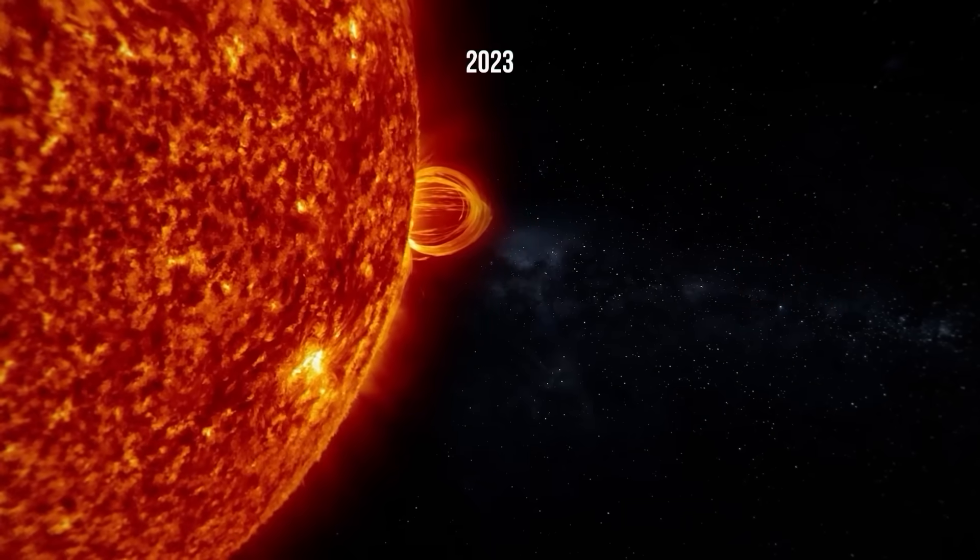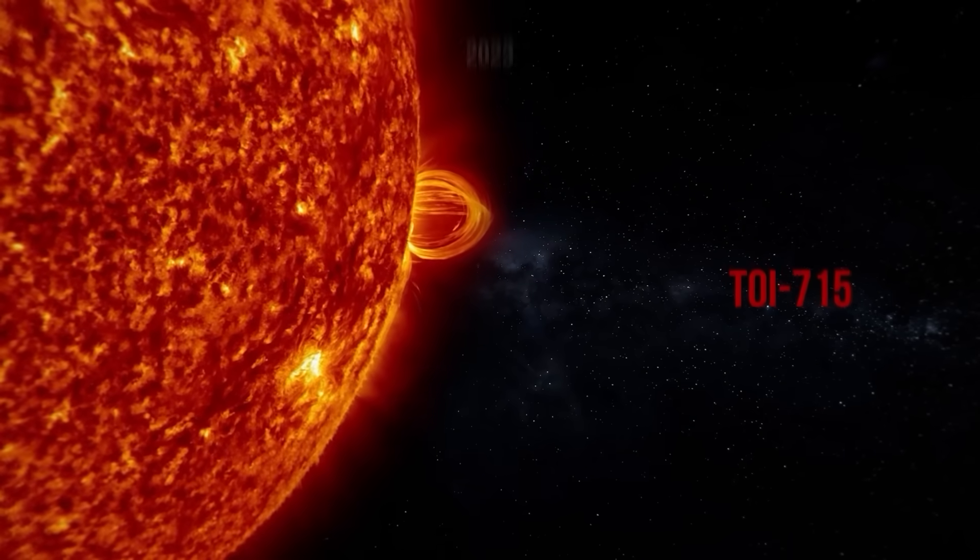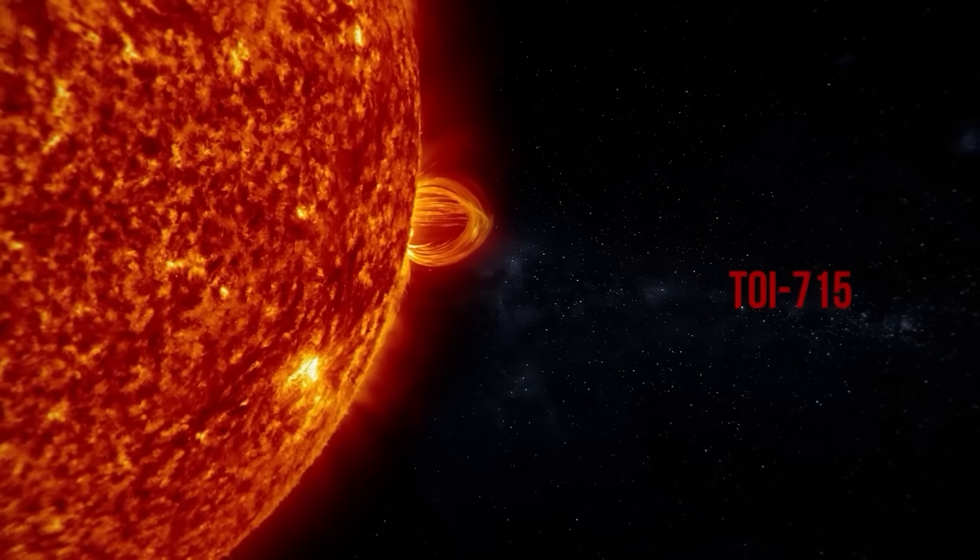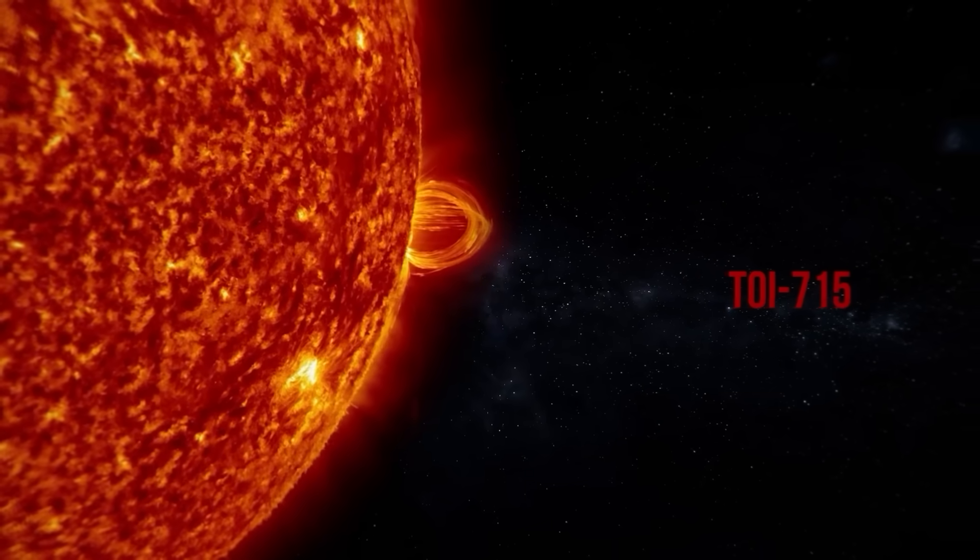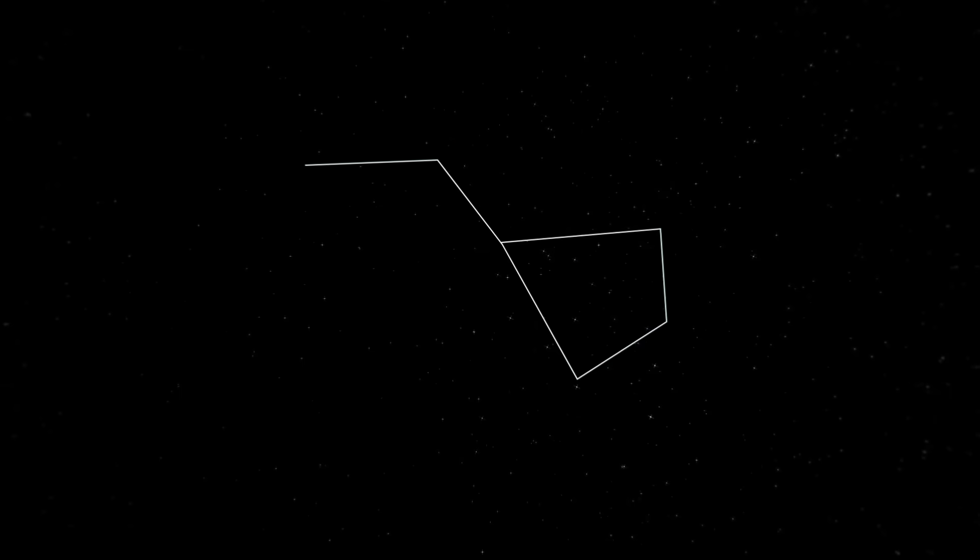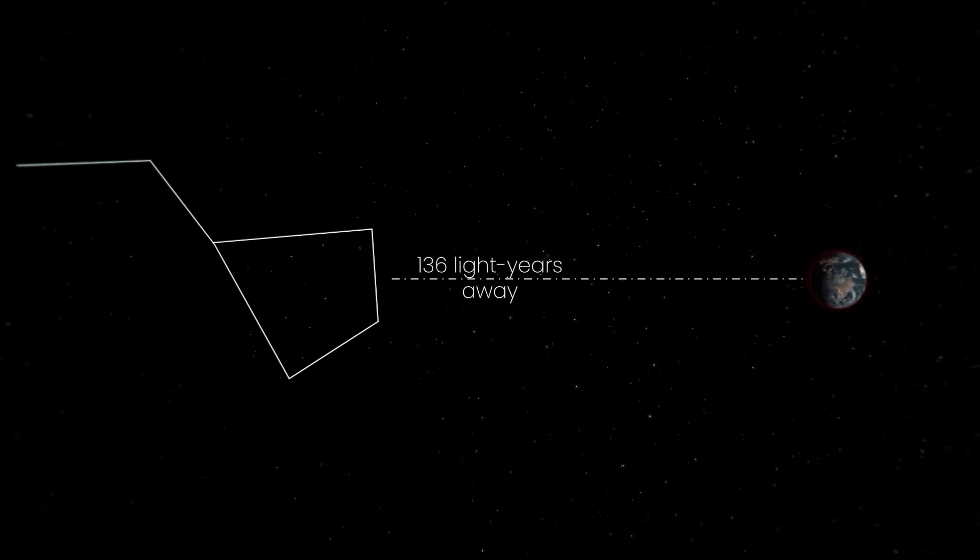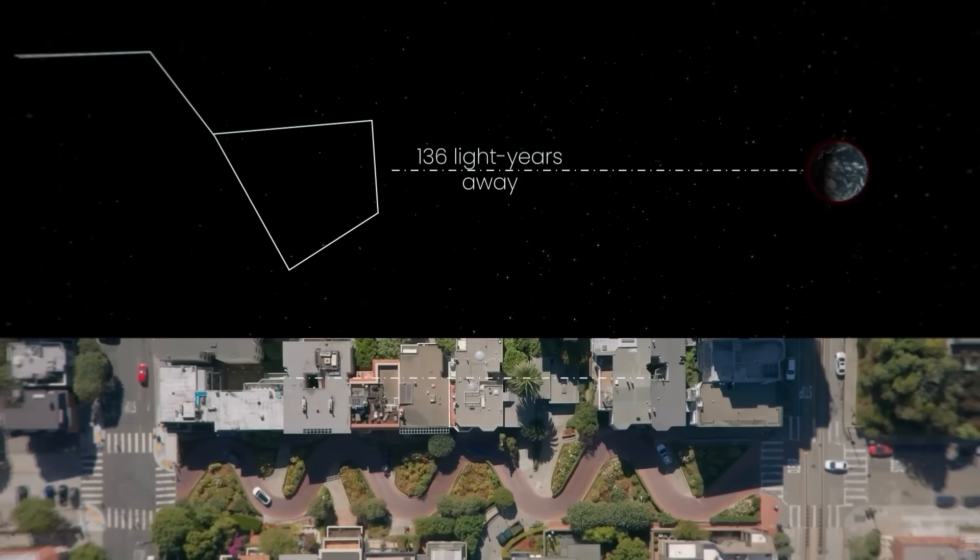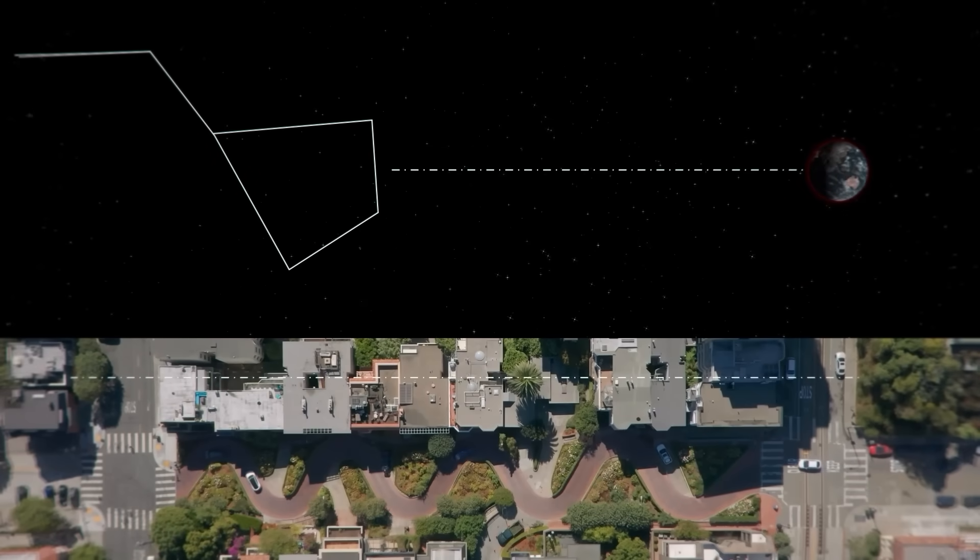In 2023, astronomers stumbled across an intriguing exoplanet around the red dwarf star TOI-715, located in the constellation of Volans, 136 light-years away from us. Astronomically speaking, this is our celestial neighborhood, like a house just down the block from where we live.